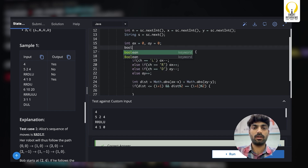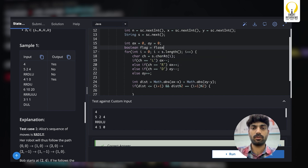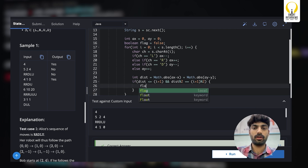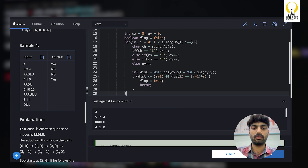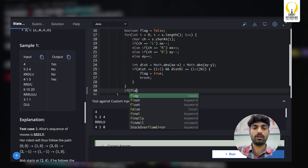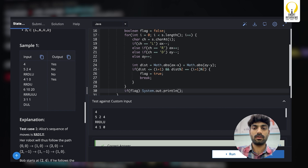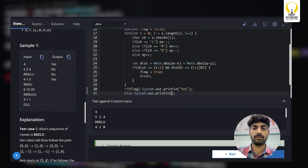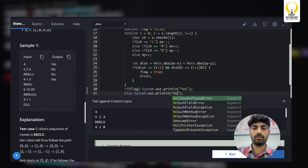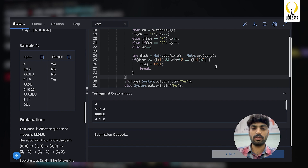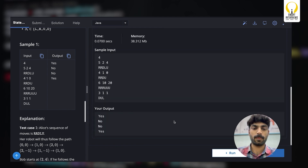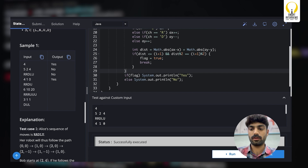We initialize ax = 0 and ay = 0. We keep a boolean flag initialized to false. When we find a valid second where both conditions are satisfied, we set the flag to true and break. After the loop, if the flag is true we print YES, otherwise we print NO. Let's run it — it's working as expected. Let's submit.